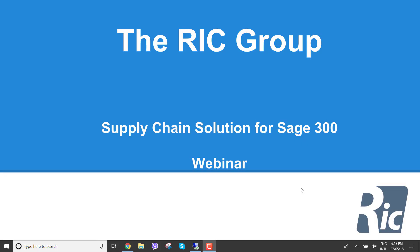Hello, Paul Evels from the RIC Group here. I'm going to give you a webinar on our supply chain solution for Sage 300.